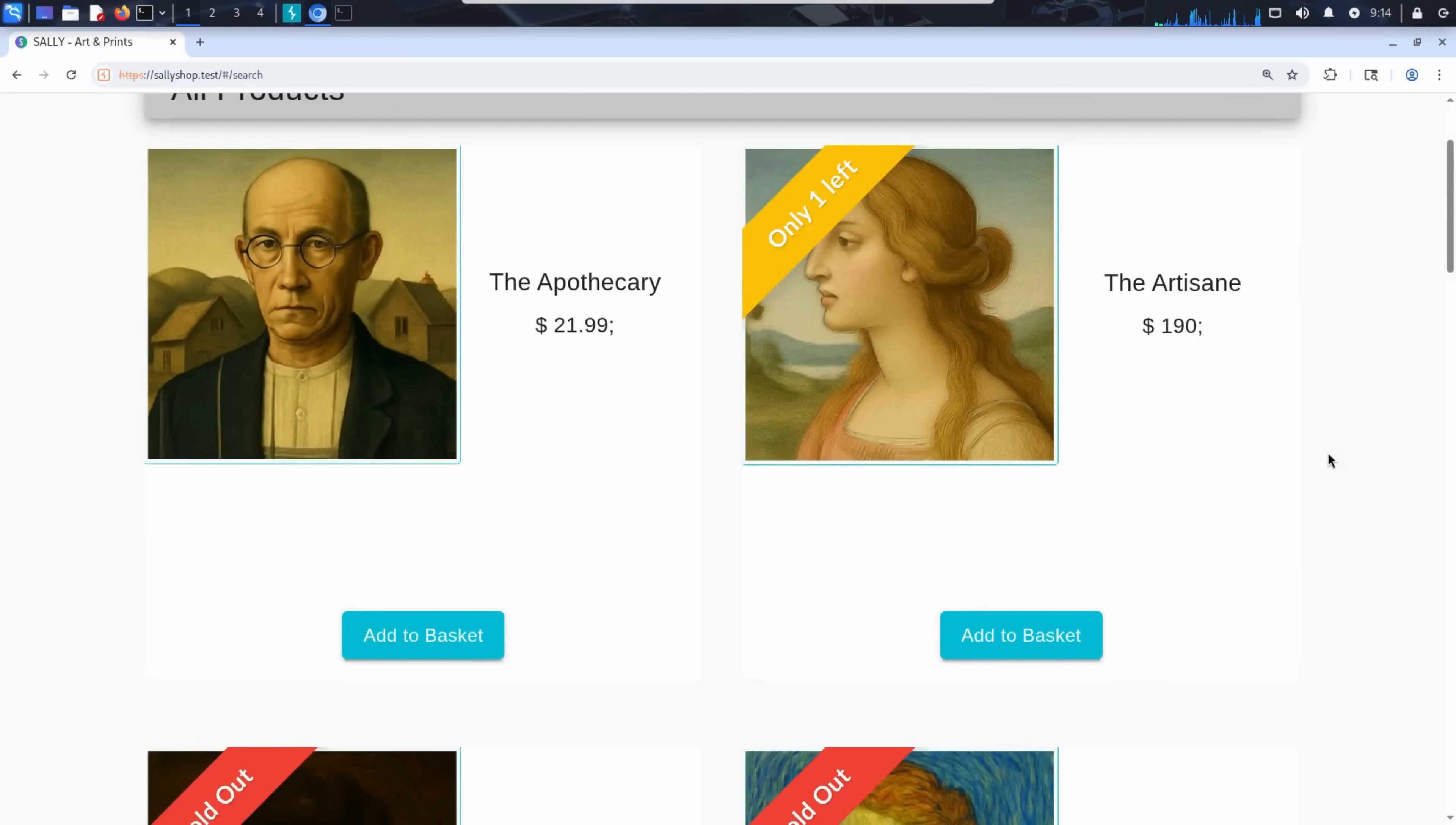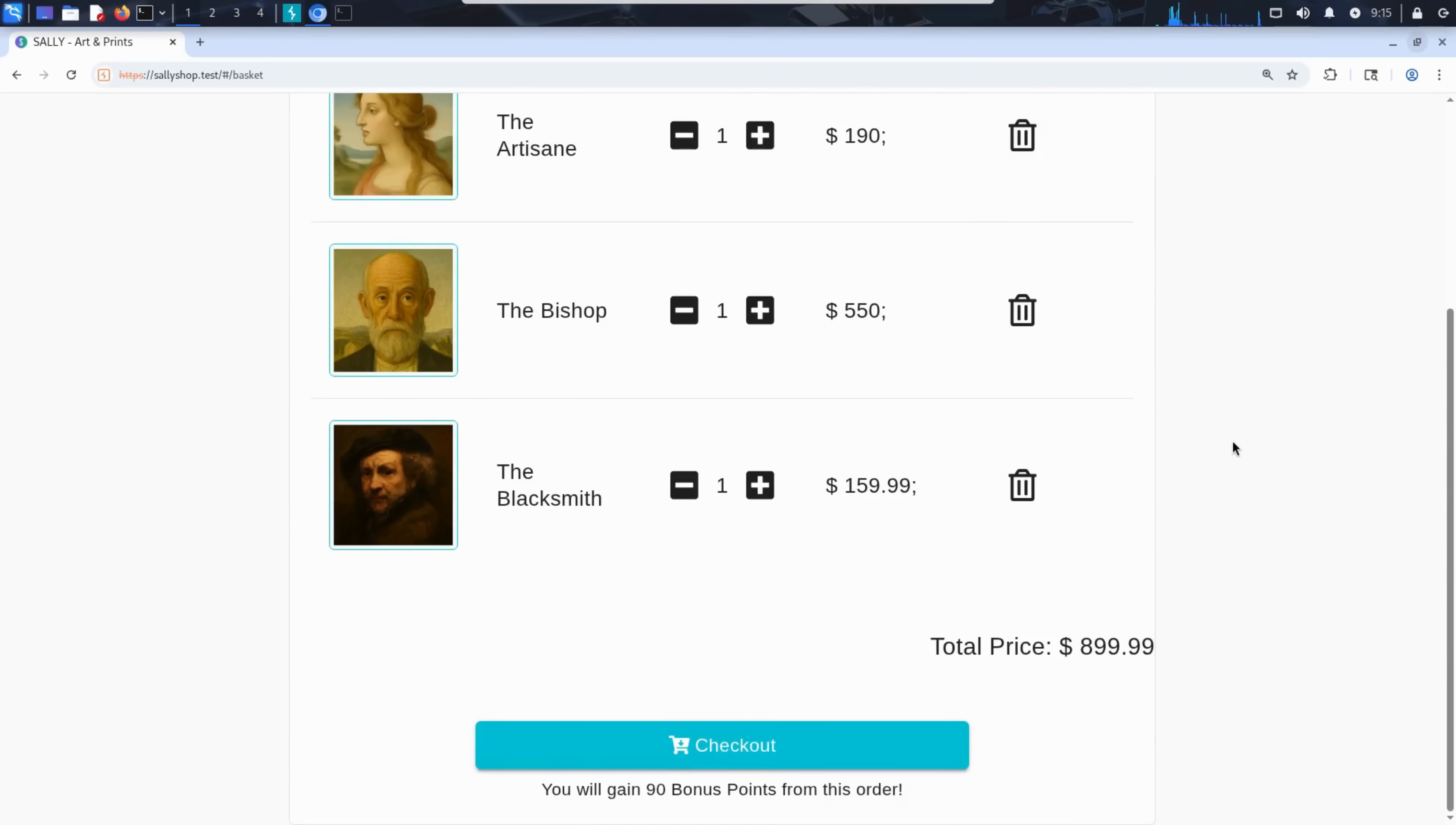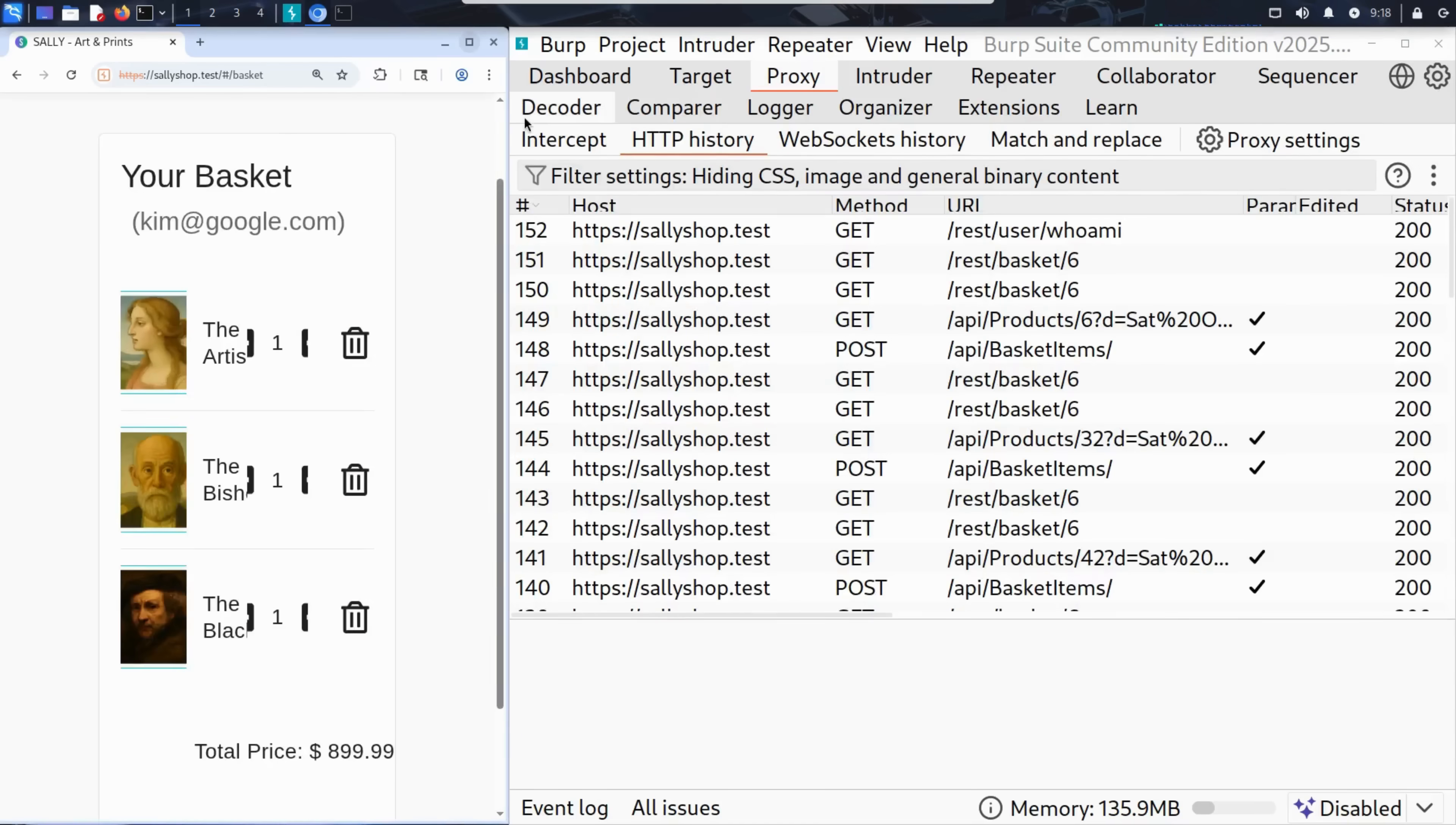His basket now contains these three items. And this is where Kim starts getting curious. How exactly is the website managing that basket? Where is it stored? Is it tied to his session? Or can it be manipulated? To answer that, Kim turns to Burp Suite.